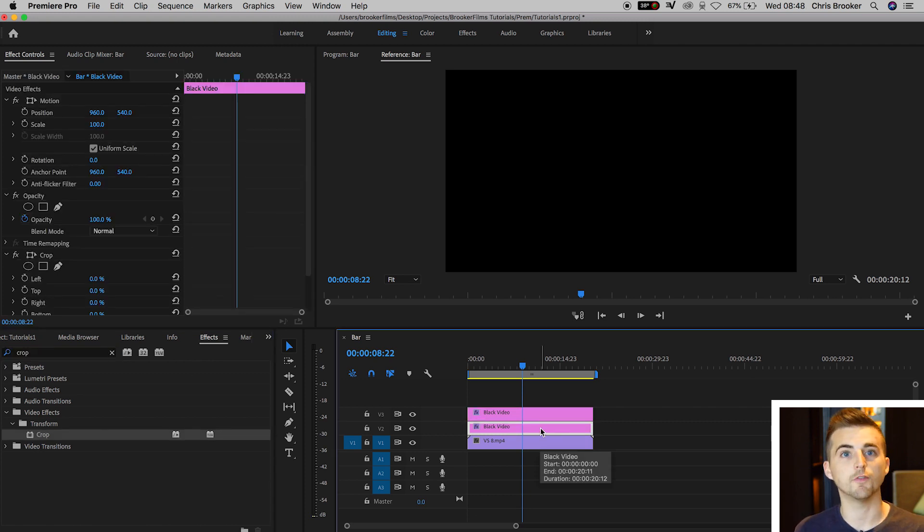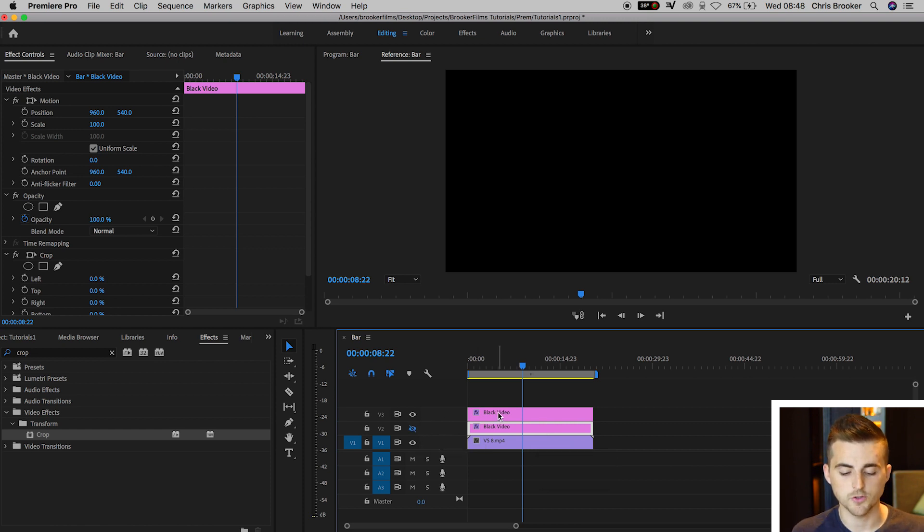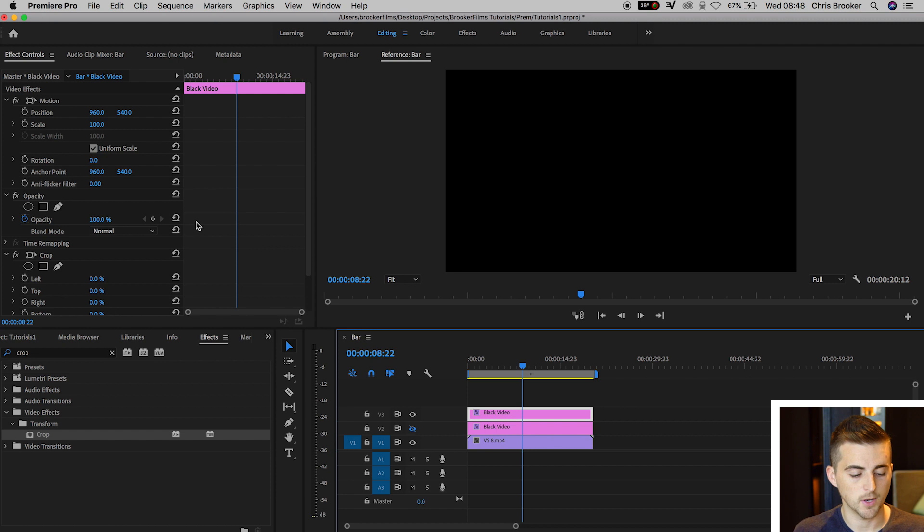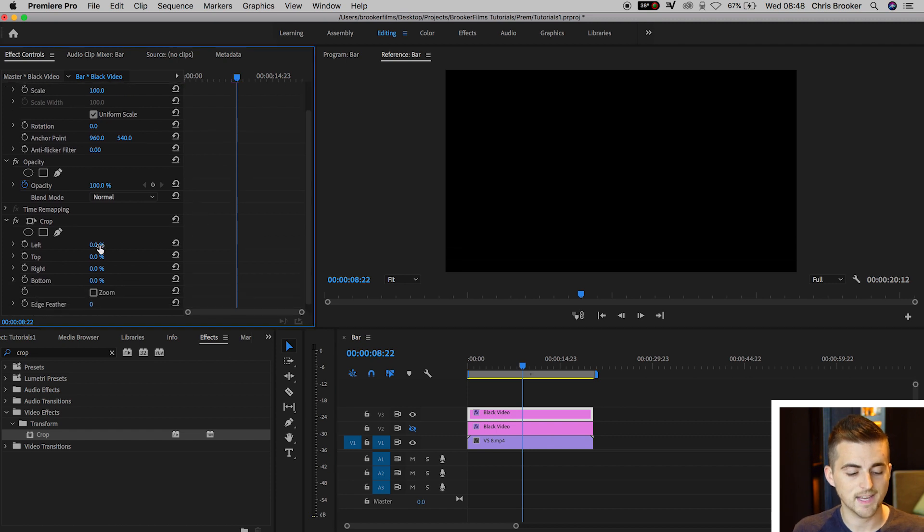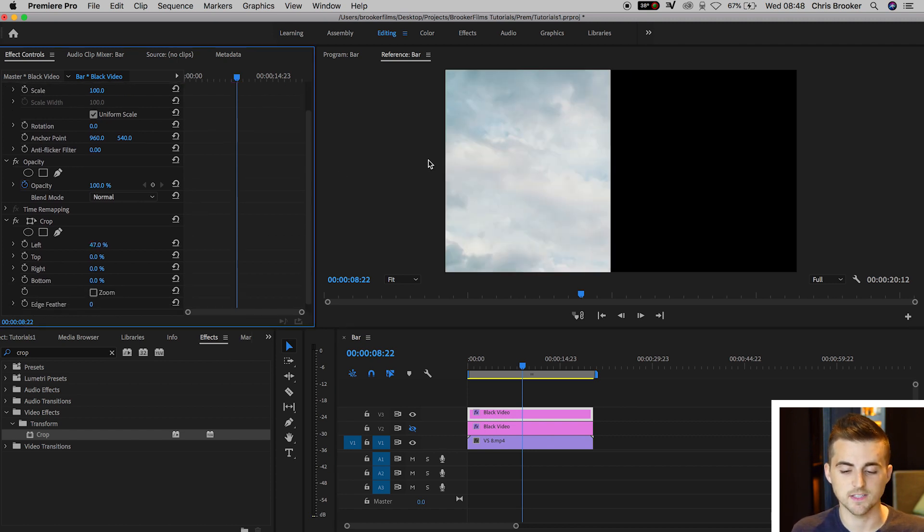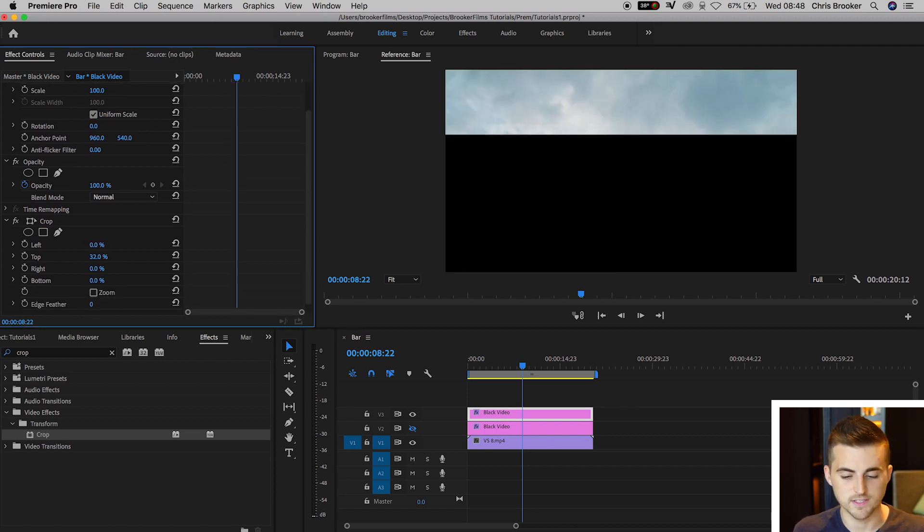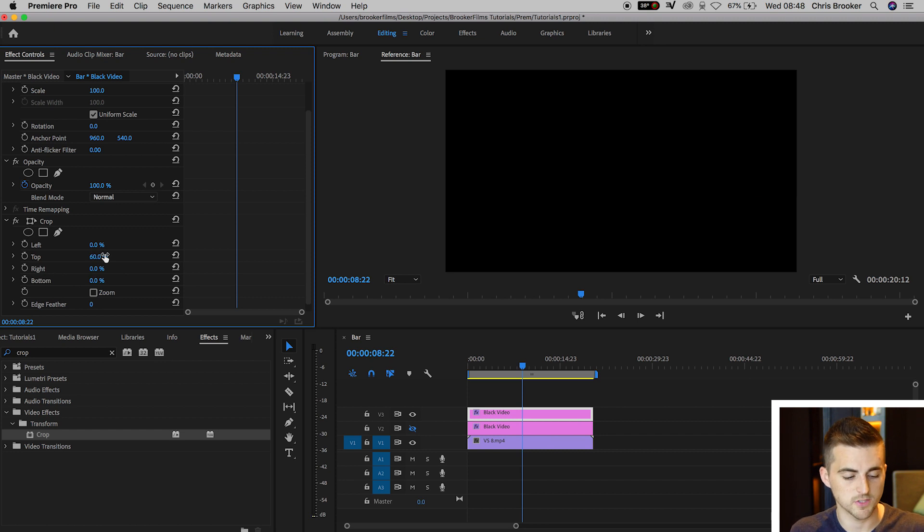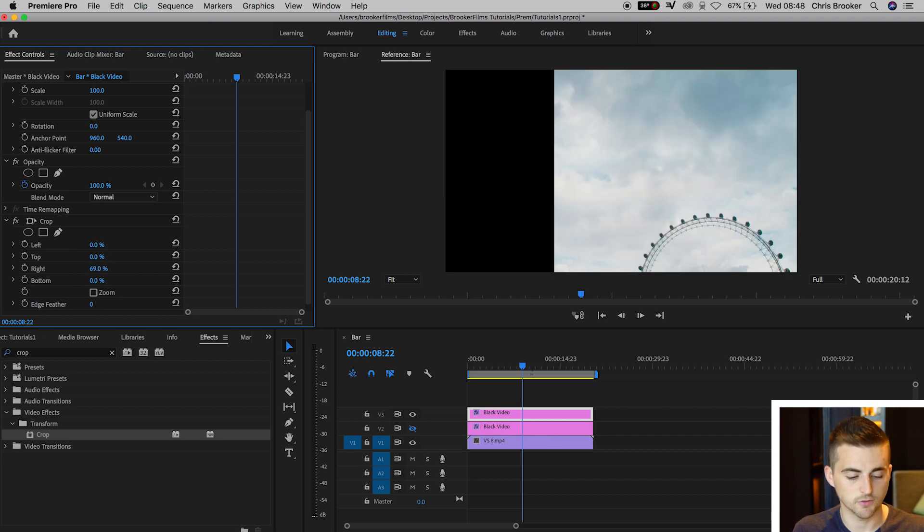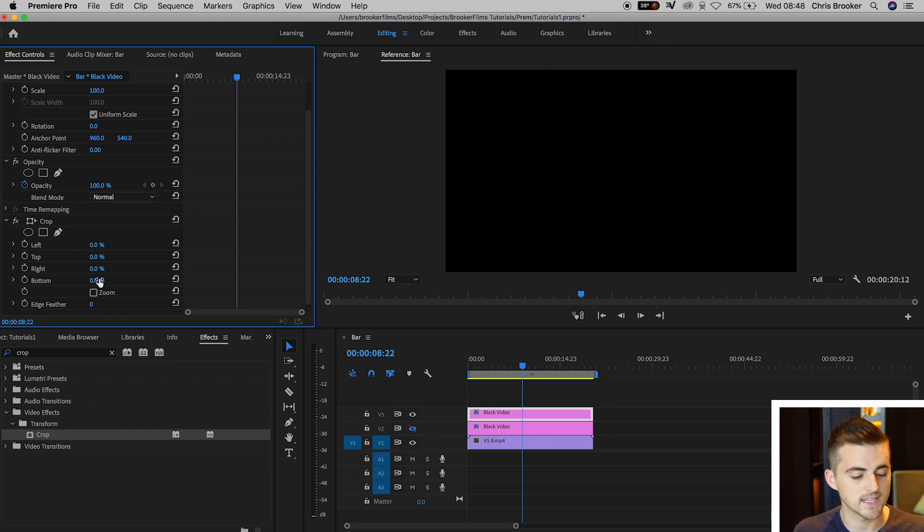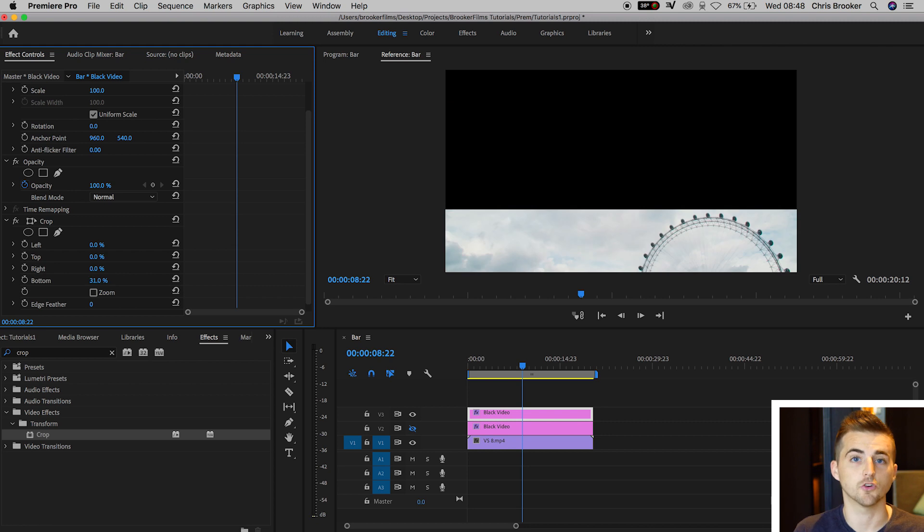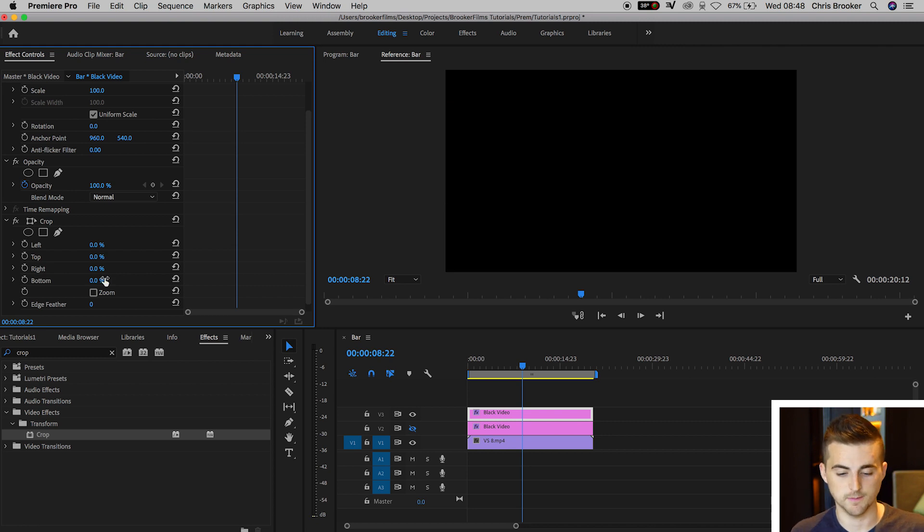Now we're going to turn off video layer 2 for now by pressing the eyeball icon, and we'll go to video layer 3. Go up to Crop, and as you can see, if I increase the left it's going to crop the left side, if I increase the top it crops the top, increase the right it crops from the right, and increase the bottom it crops from the bottom.